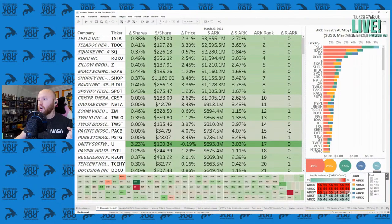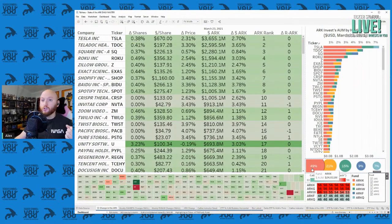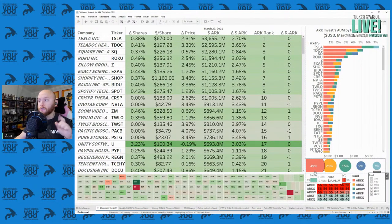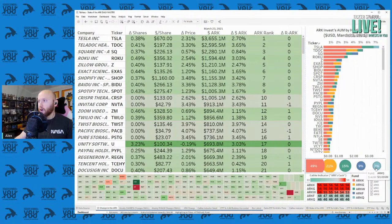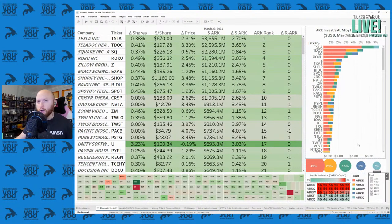That's because ARKK is responsible for one out of every two dollars they actively manage. The other four funds: ARKG is next biggest at about 20%, ARKW at 15%, then ARKF and ARKQ at about 8 to 9% each, fluctuating day by day.